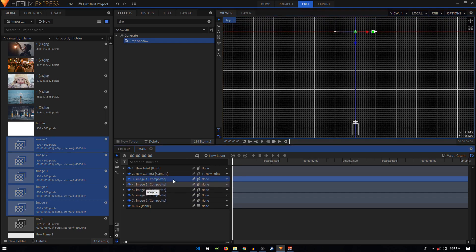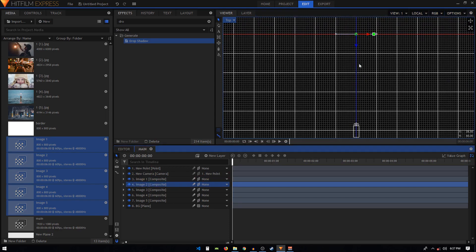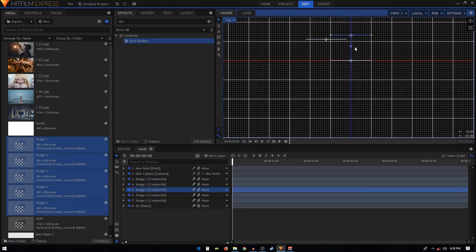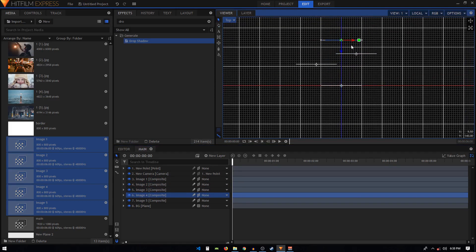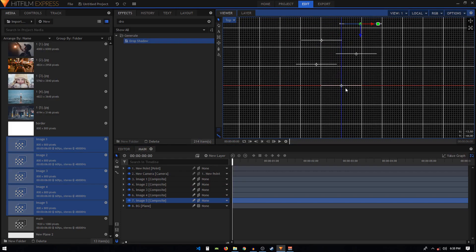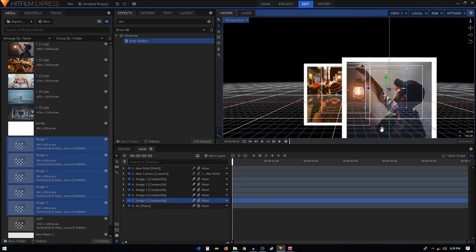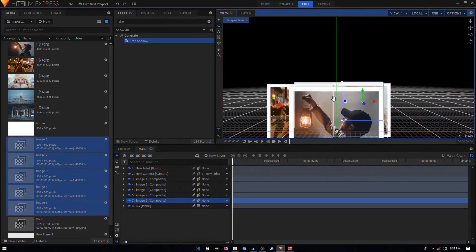Select the second image and move it back. You can also move it vertically or horizontally. Do the same with the other image composite shots. Once done, go back to the active camera and then the Perspective View — you'll see all five images stacked together.